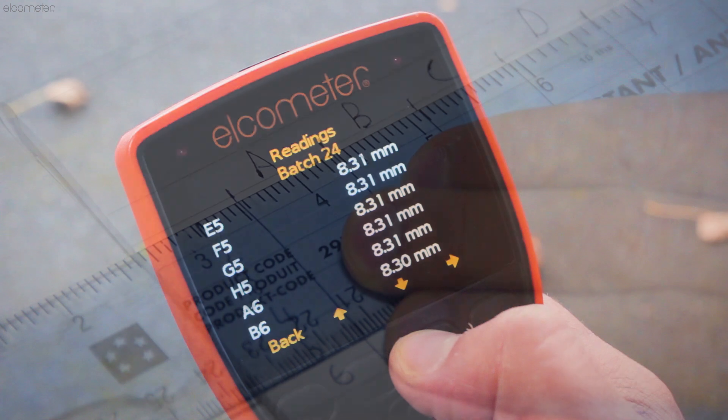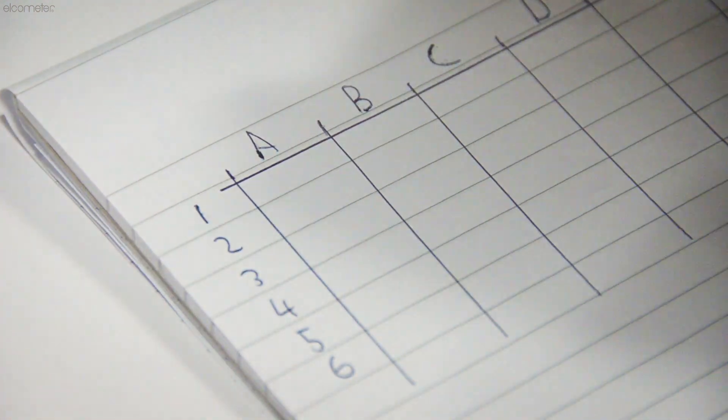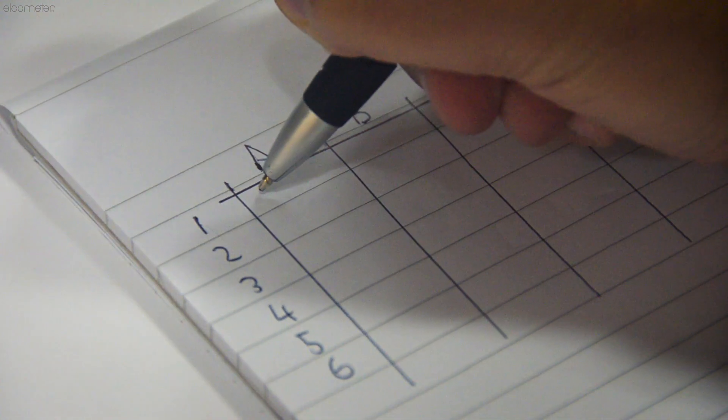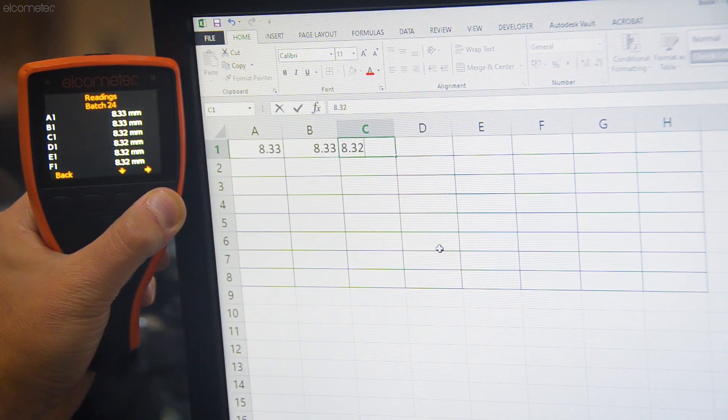Typically, you'd have to create an inspection report manually, either by hand or using word processing or spreadsheet software, which can be both time consuming and open to human error.